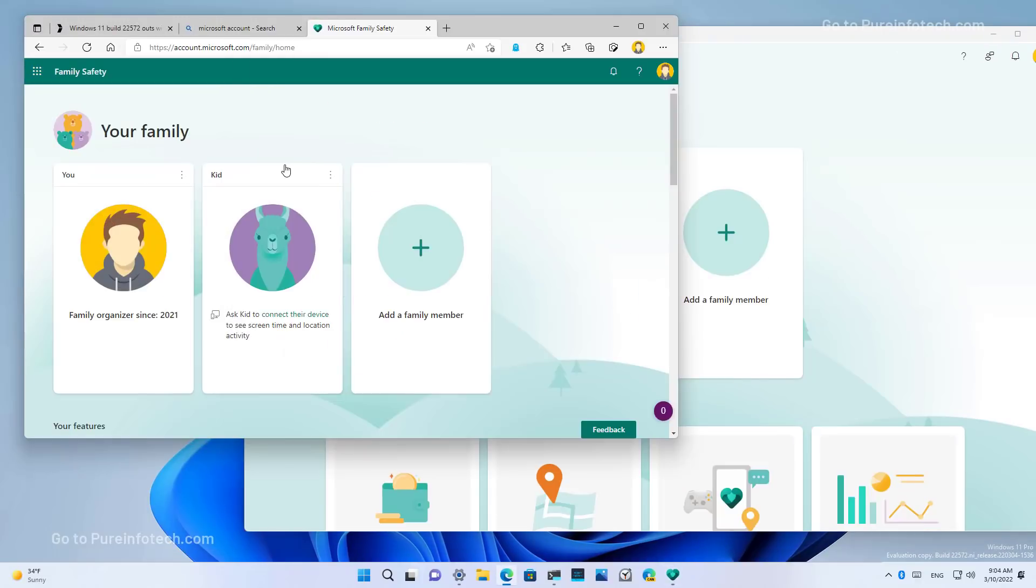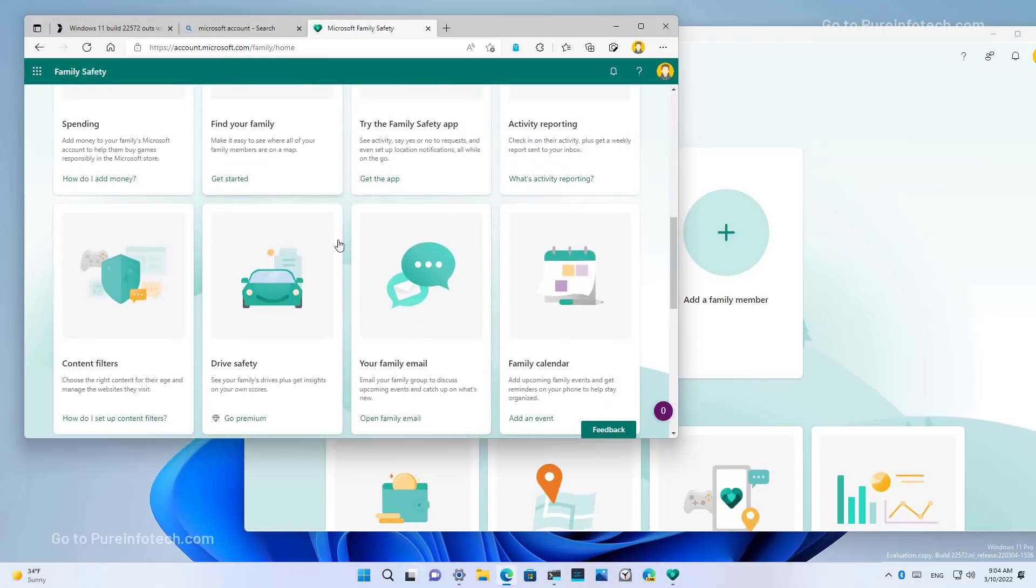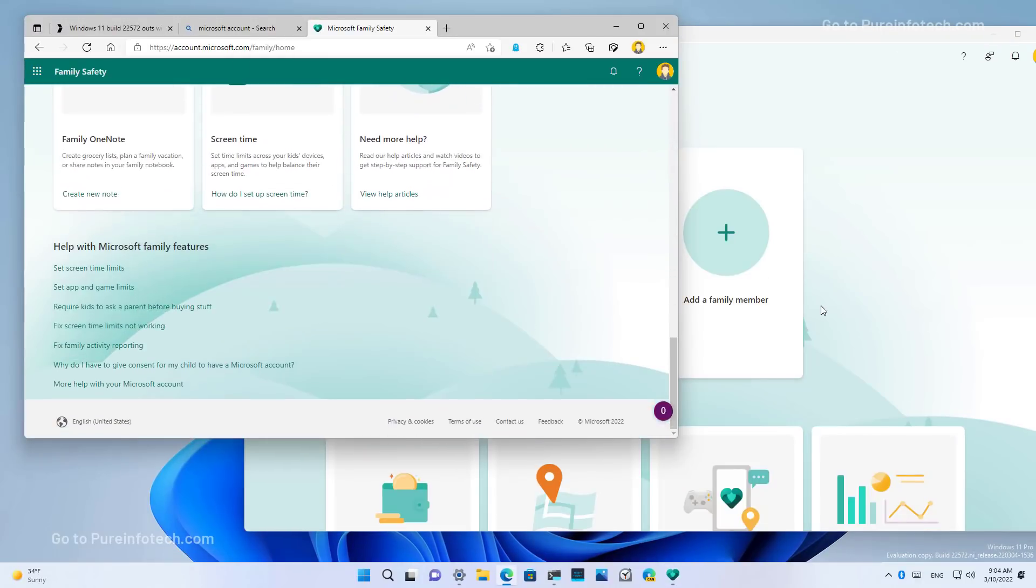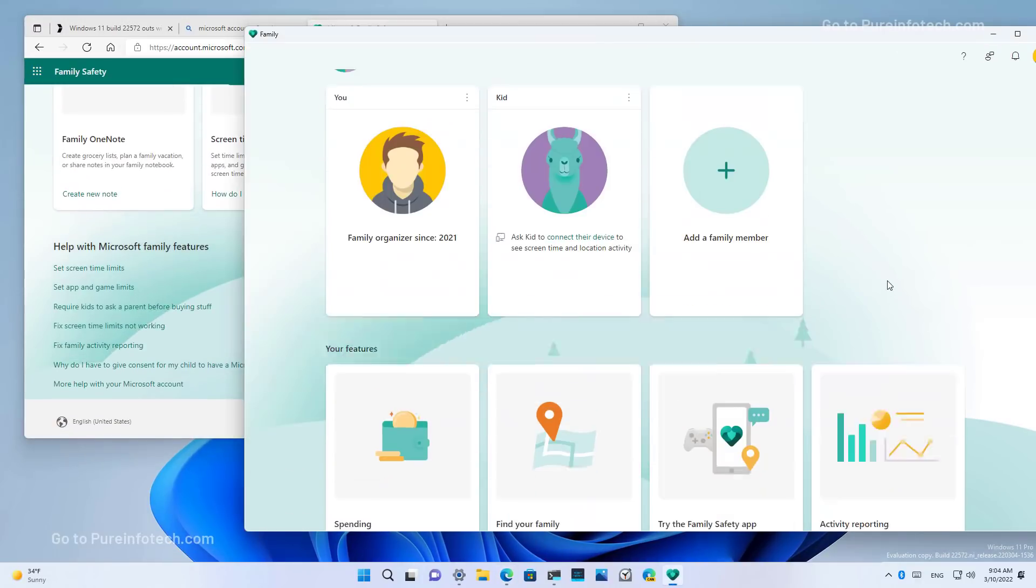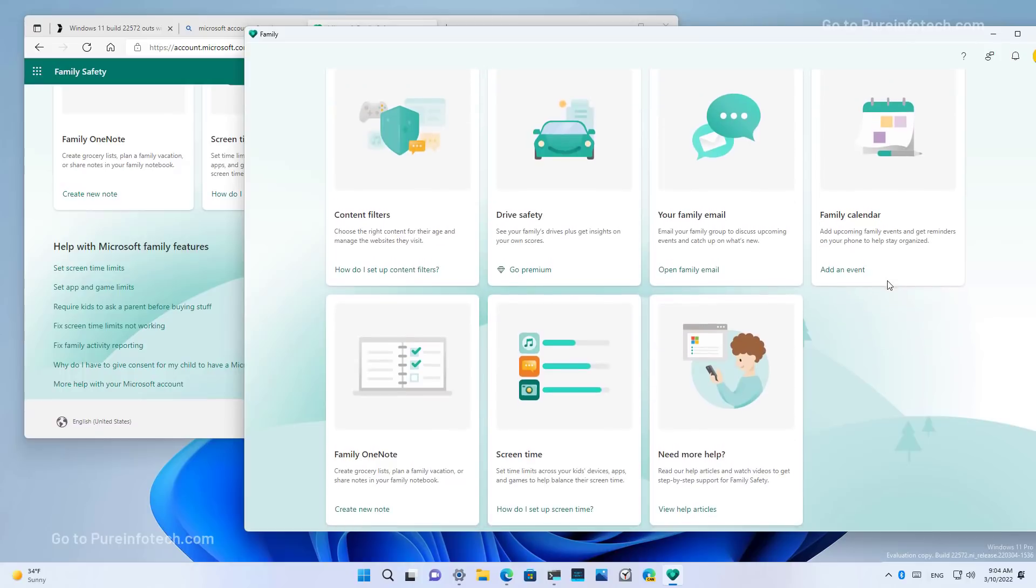And as you can see, they're pretty much the same. So this is pretty much a web app.